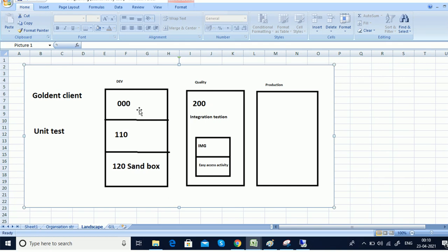The development server is divided into clients. The first client — let's say 100 — is used for configuration and is known as the golden client. Then we have 110, which is used for unit testing, some kind of rough testing. And then we have 120, which is a sandbox, used if required. These clients are set up by a basis consultant in the SAP environment.